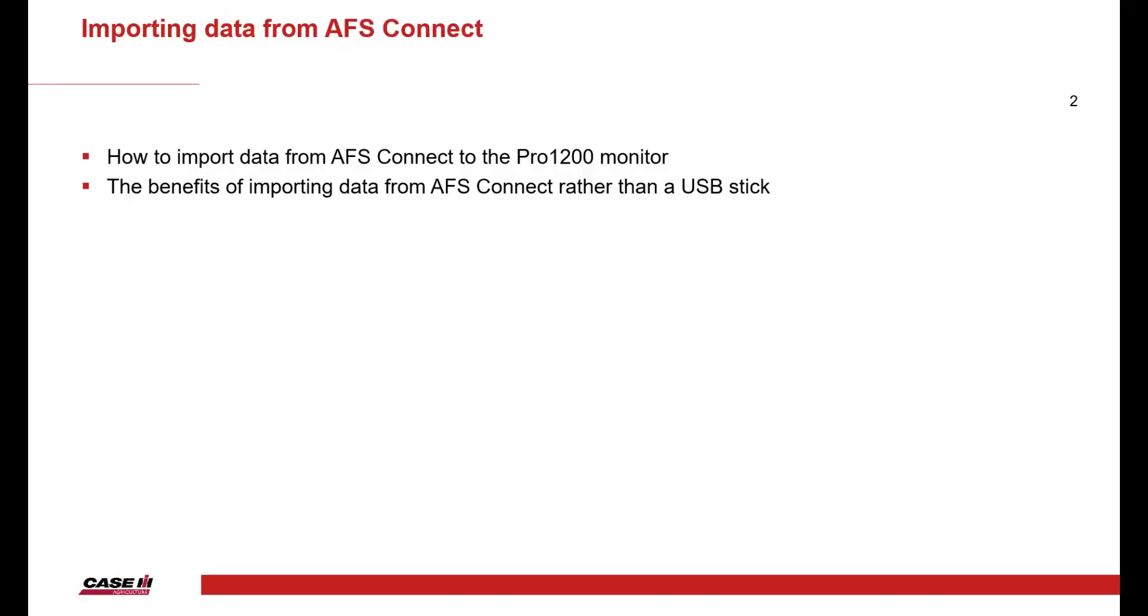Hello, in this video we're going to look at how we import data from the AFS Connect portal to the Pro 1200 monitor and look at the benefits of importing data from AFS Connect rather than a USB stick.